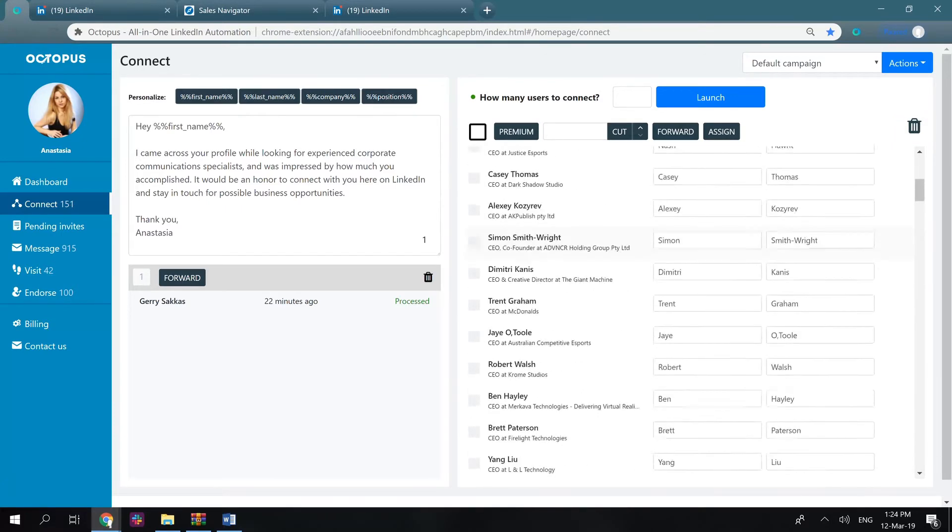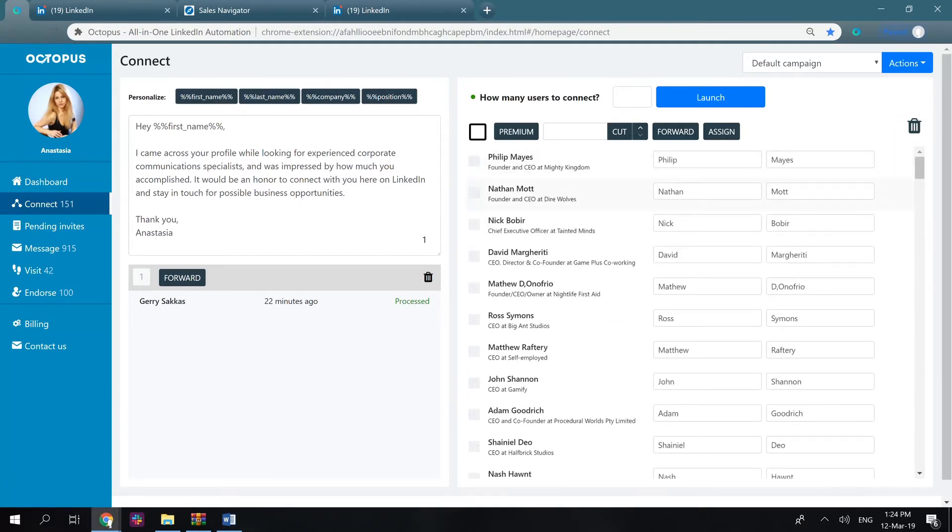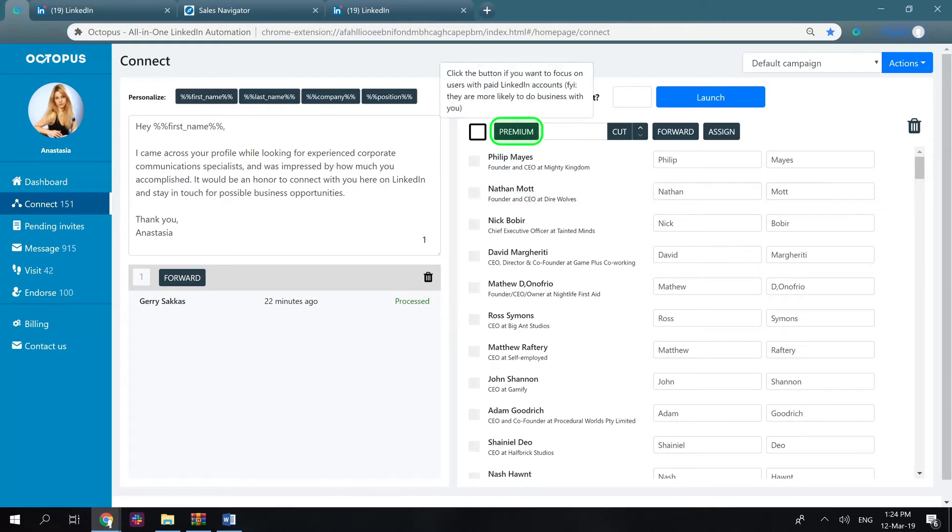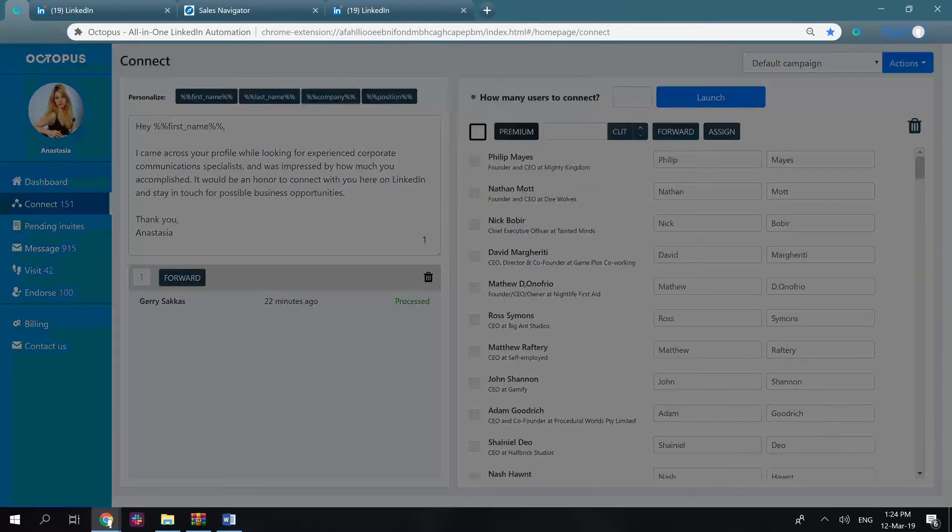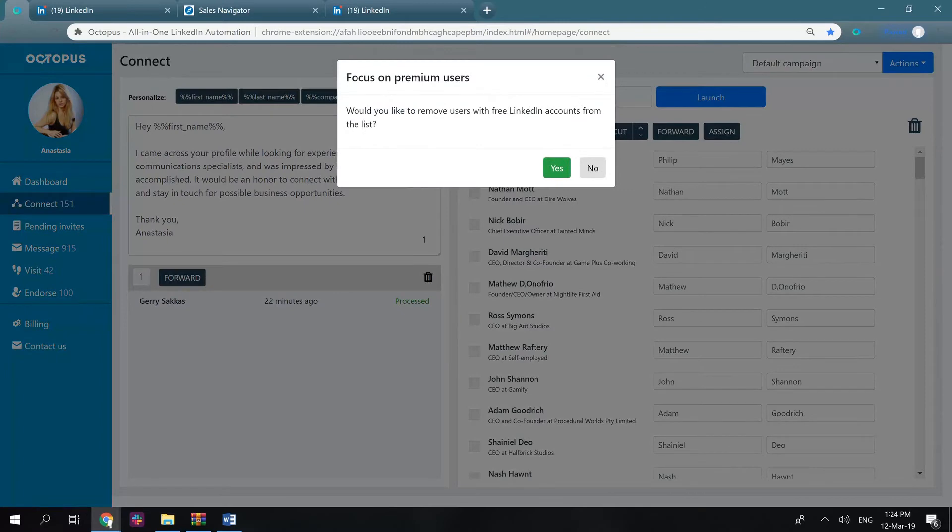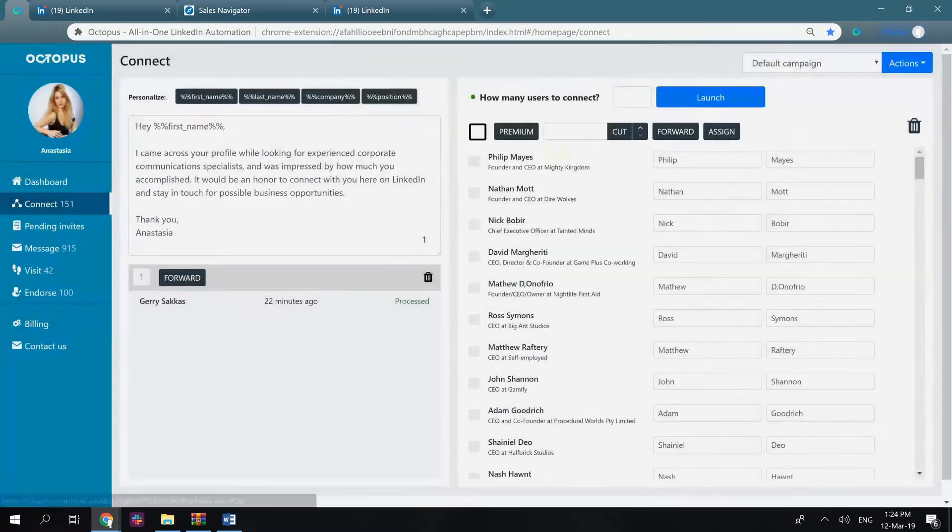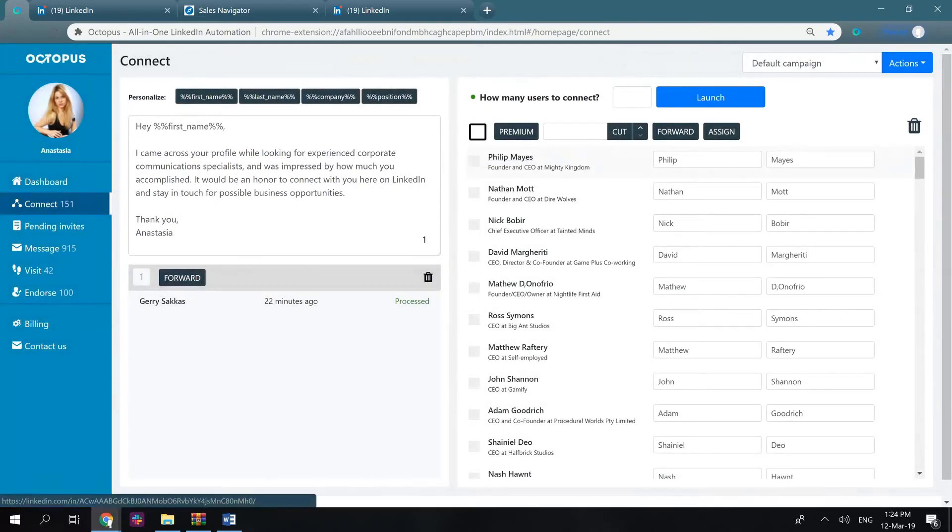Everything works pretty simple. With Octopus, you have an ability to remove all free LinkedIn profiles and leave premium users only. To do that, click premium and confirm your action. That's a very good feature if you would like to target active LinkedIn users only.